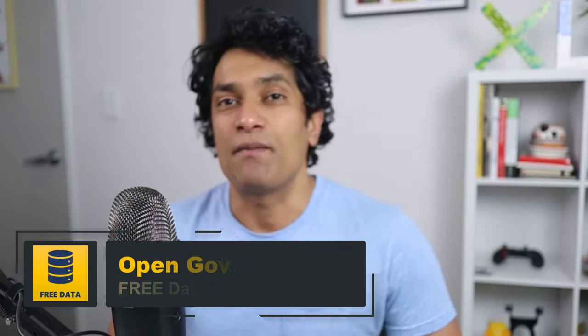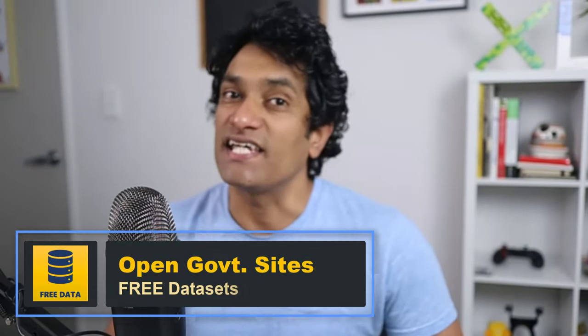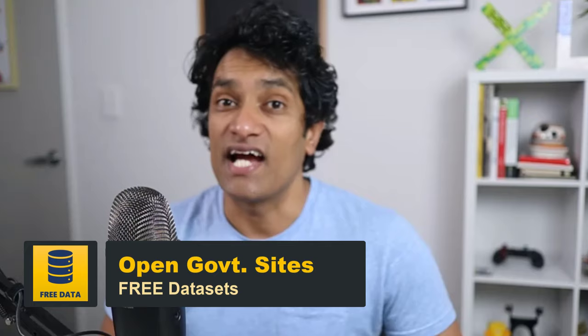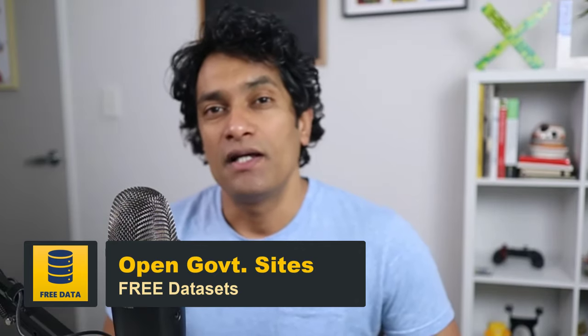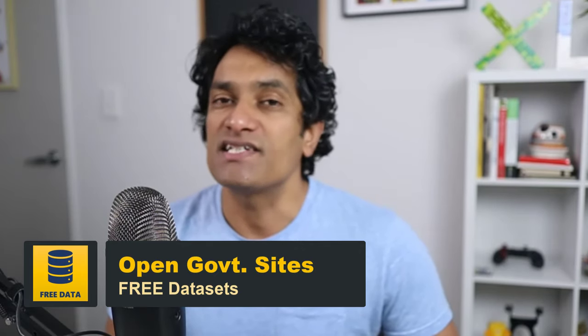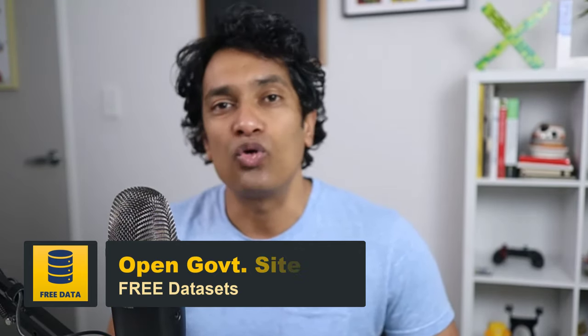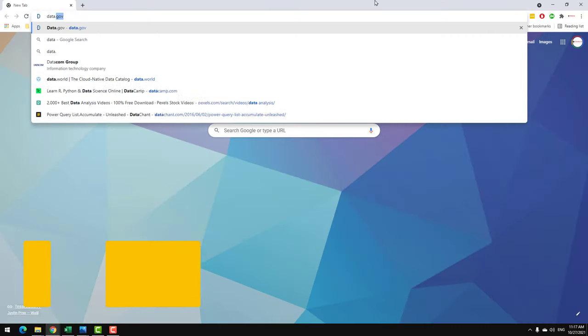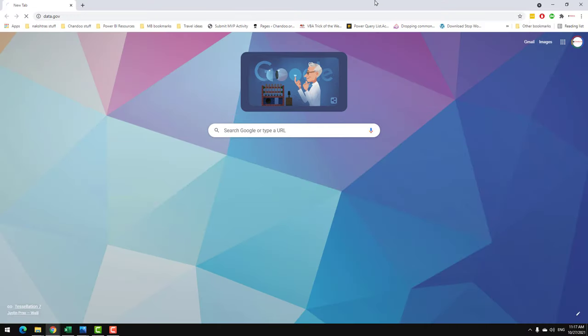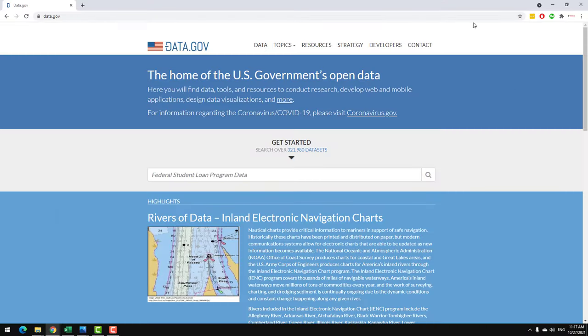The third place to get free sample datasets is open government data websites. Many countries have their own open data initiatives. For example, the US has their open government website. New Zealand has stats.government.nz website.